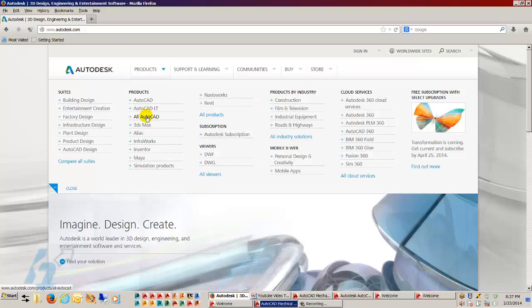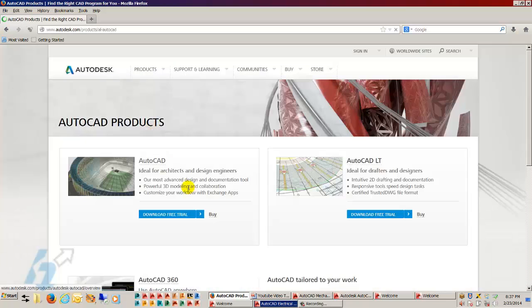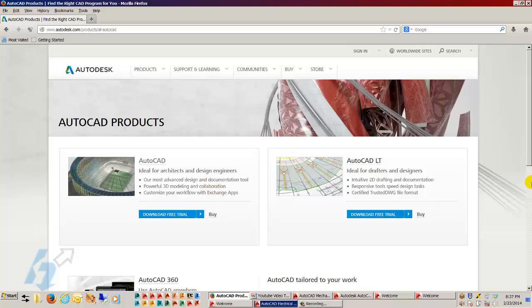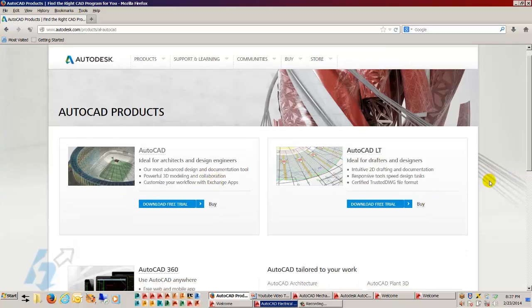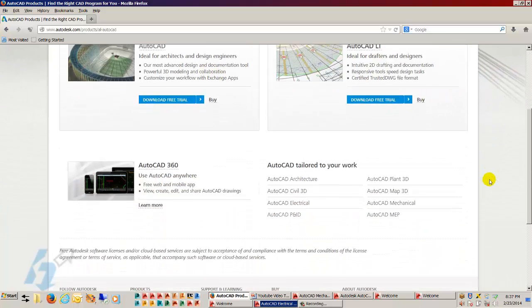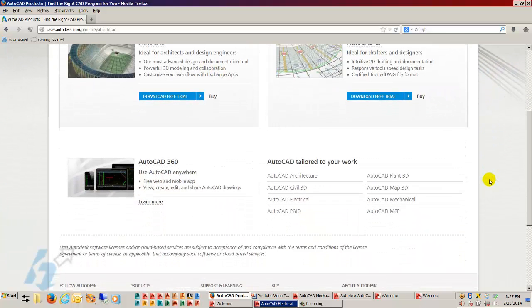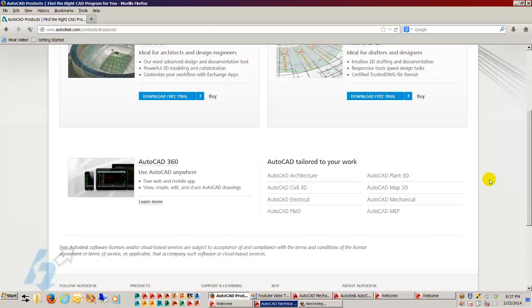When I look at All AutoCAD, it does give you information about AutoCAD and AutoCAD LT, but when I scroll down, you'll see also you have the AutoCAD verticals. And these are the AutoCAD based products that have additional bells and whistles, for lack of a better term, different functionality based on different industries.